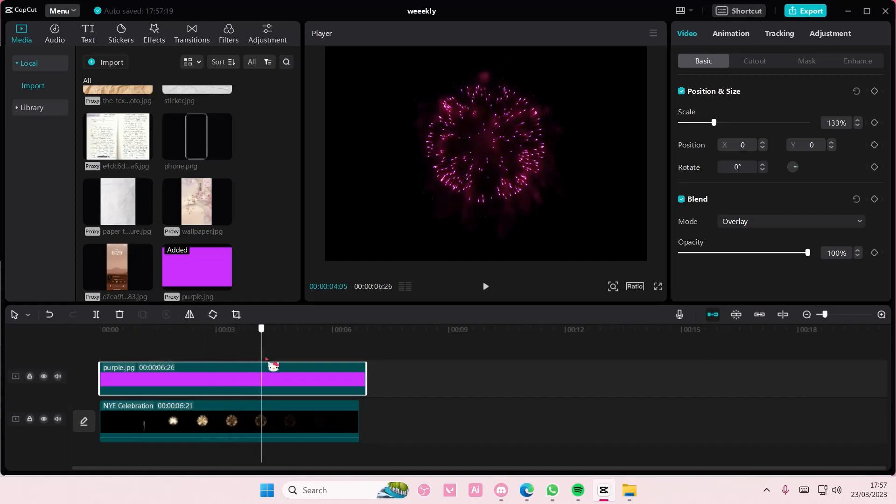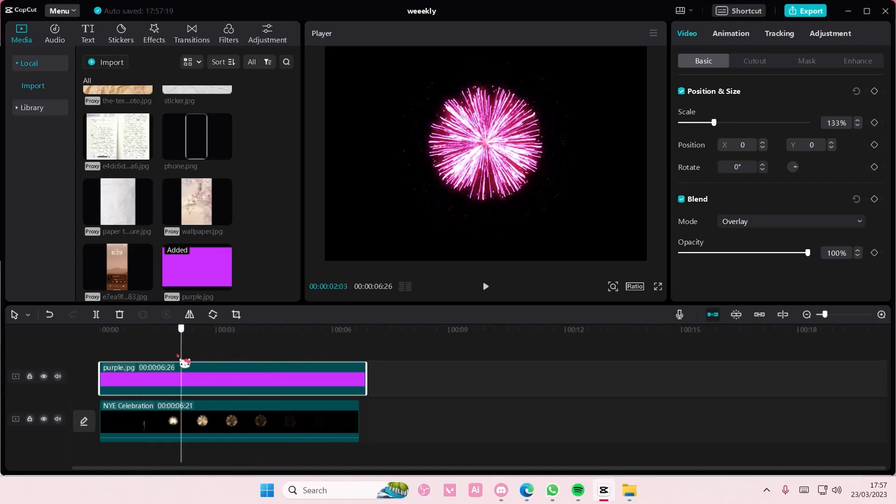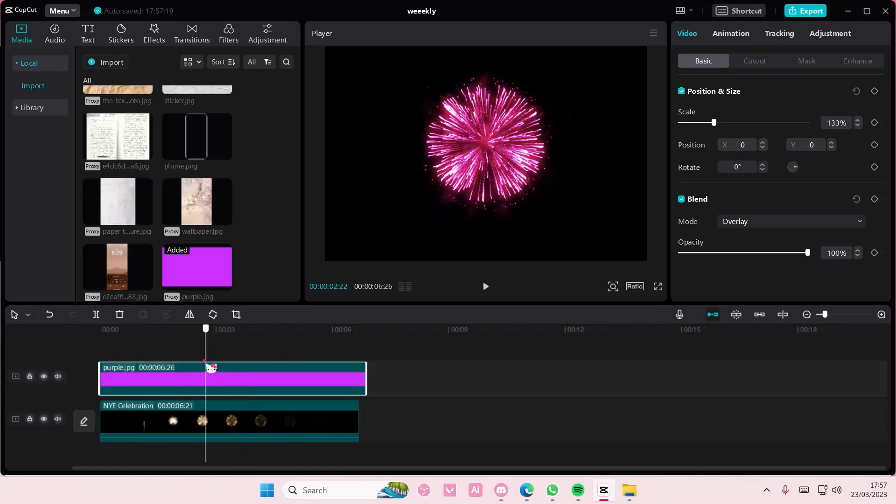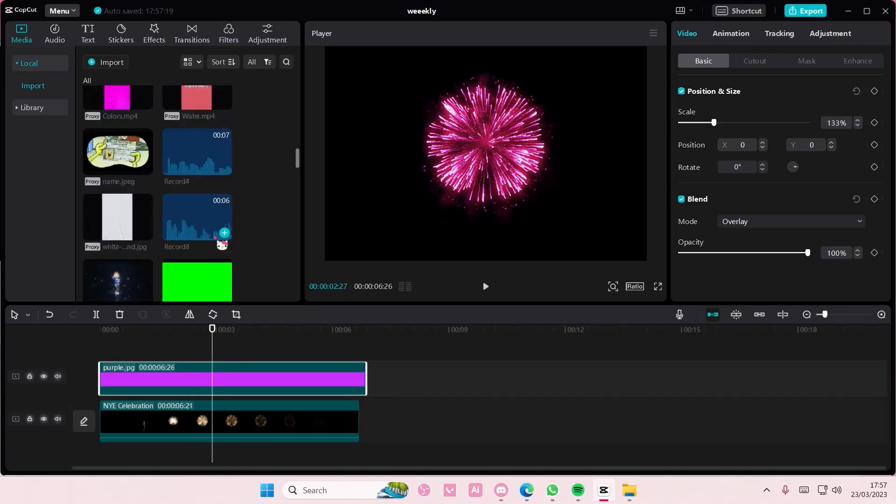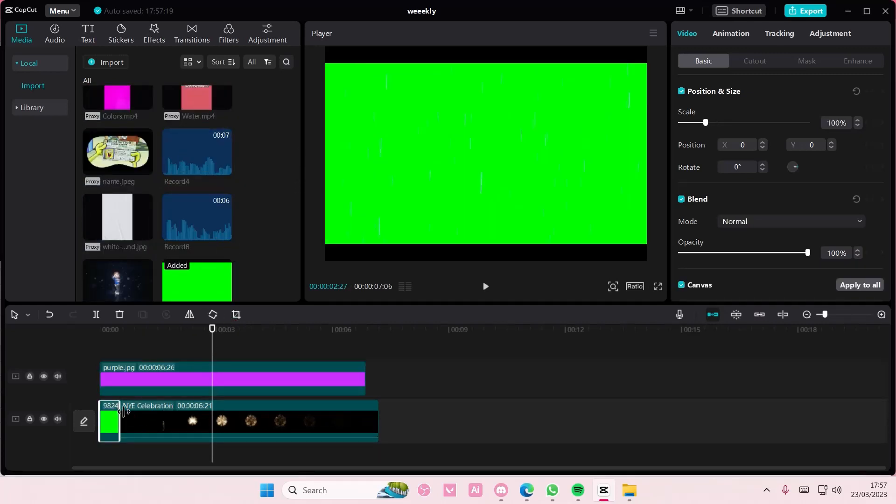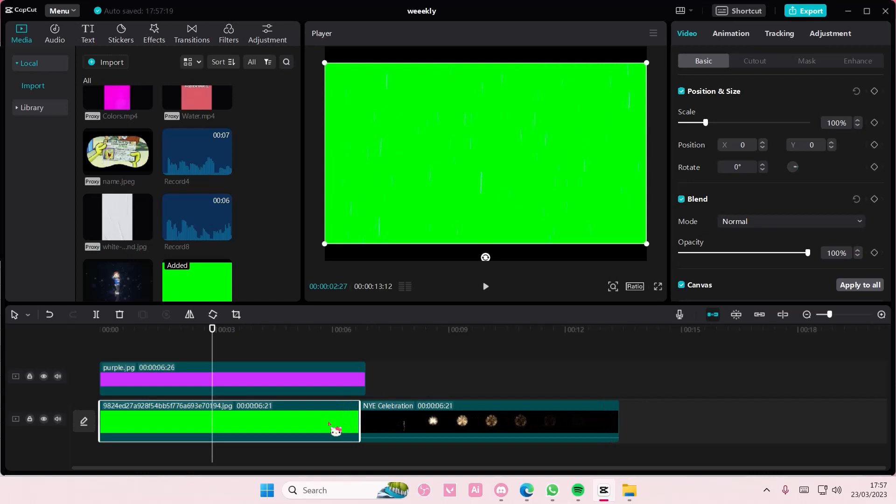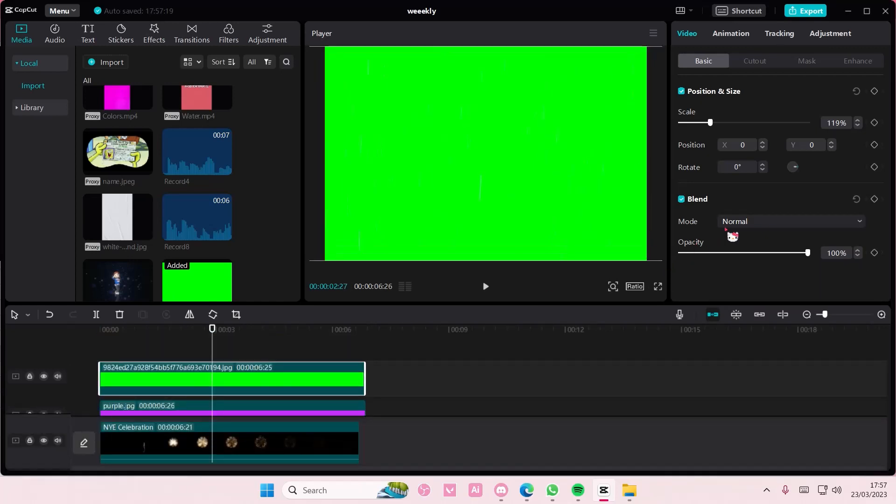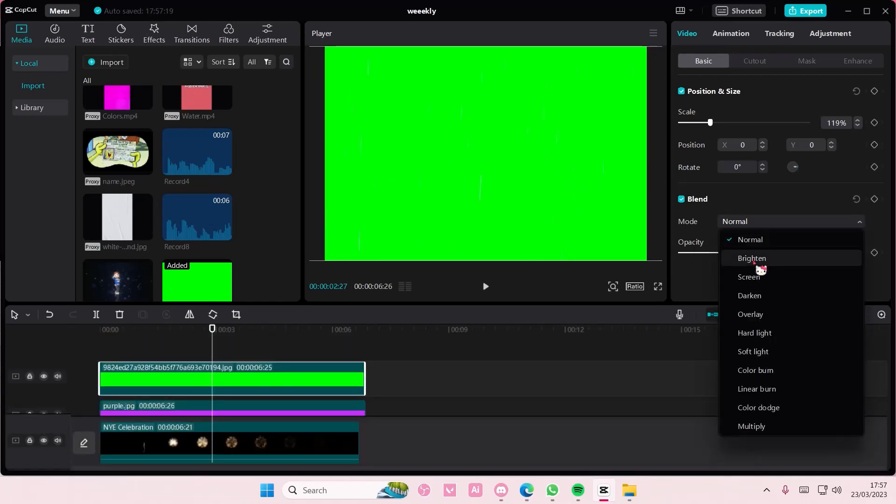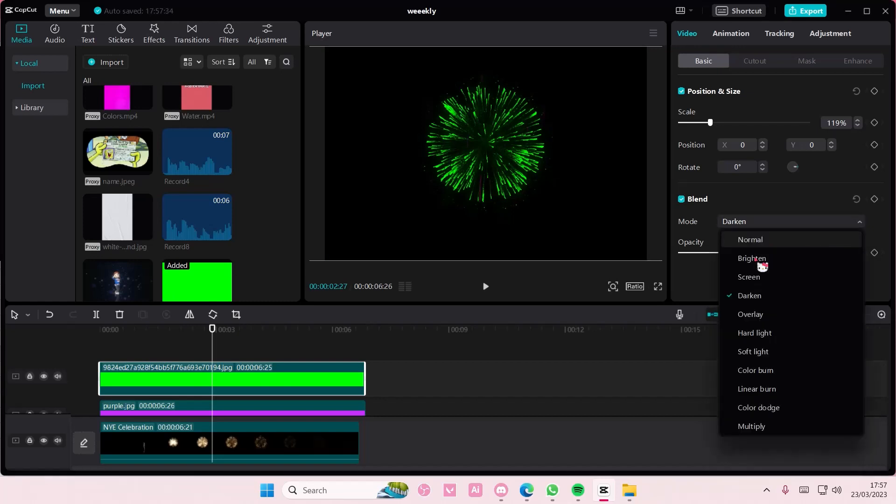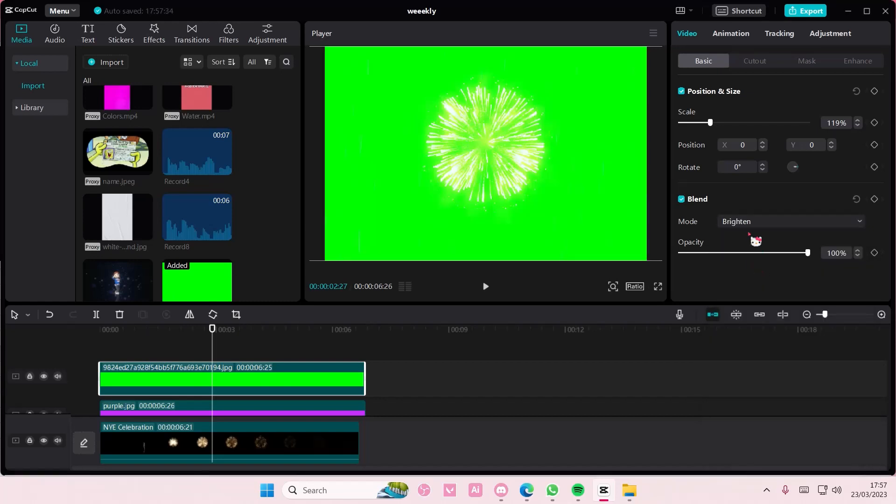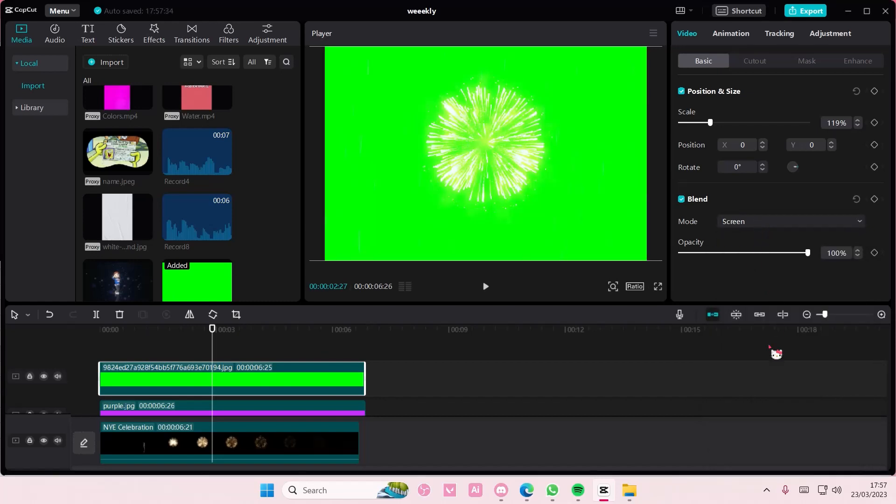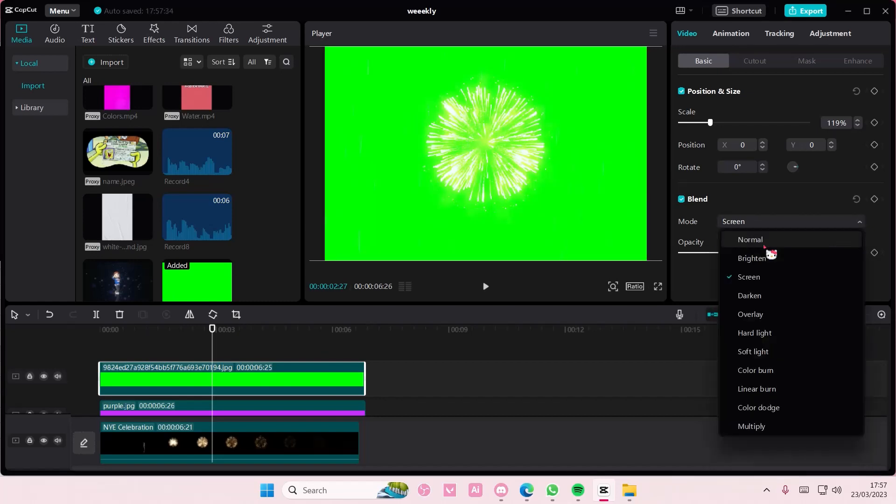Change the color of the fireworks. You can do that. You can also change the color of the background, just like I did before, but it might affect the color of the fireworks as you can see.